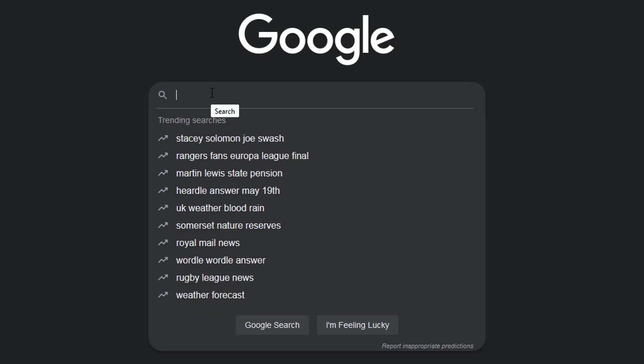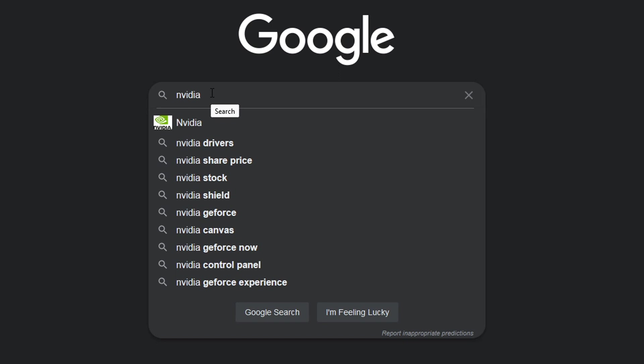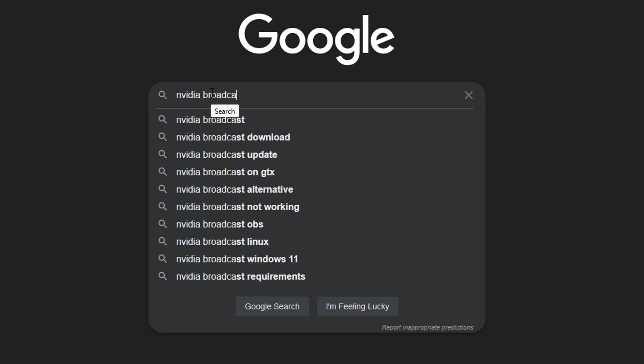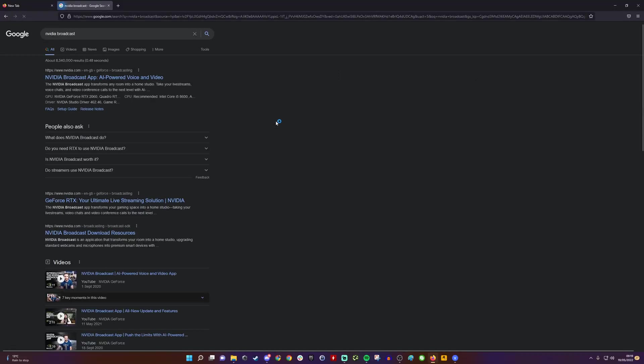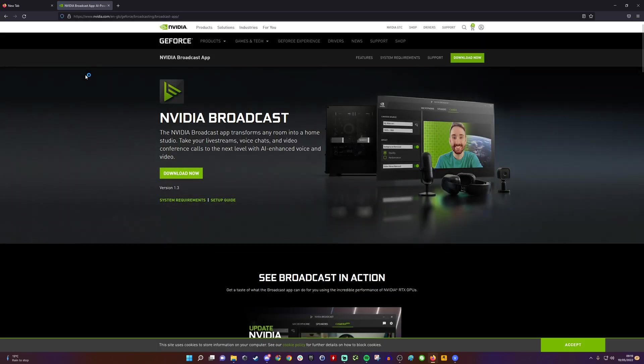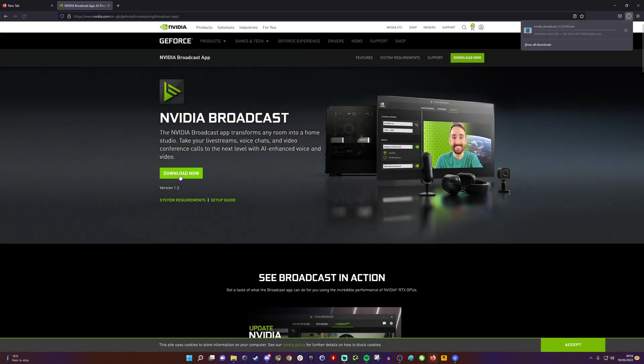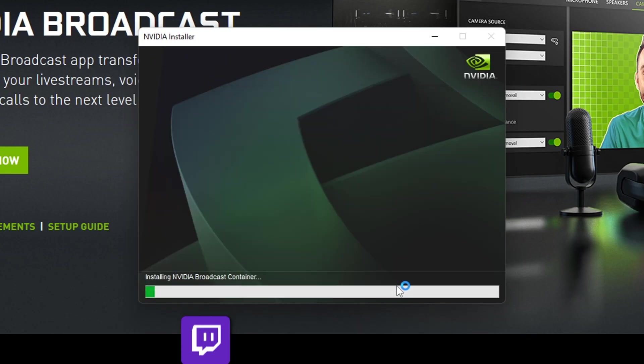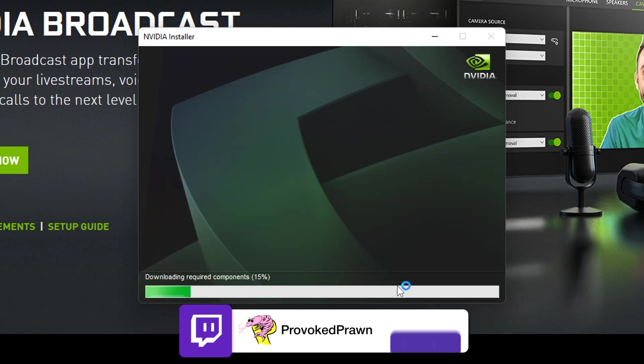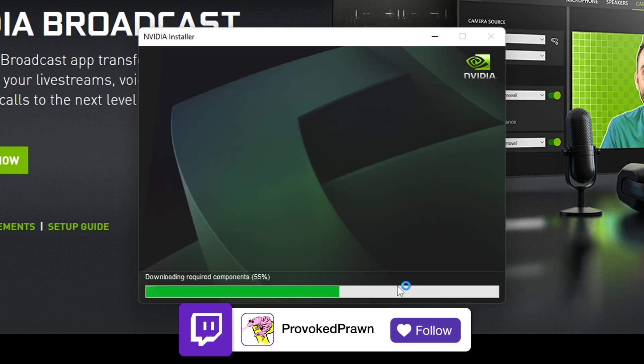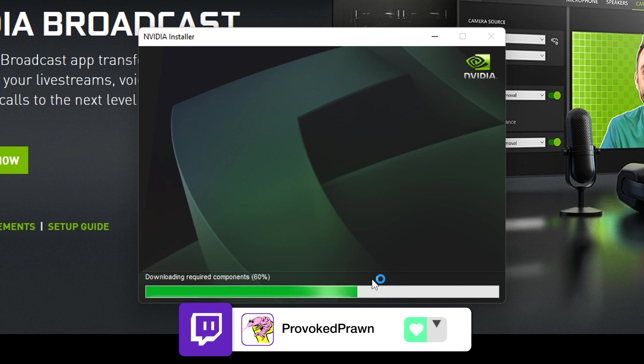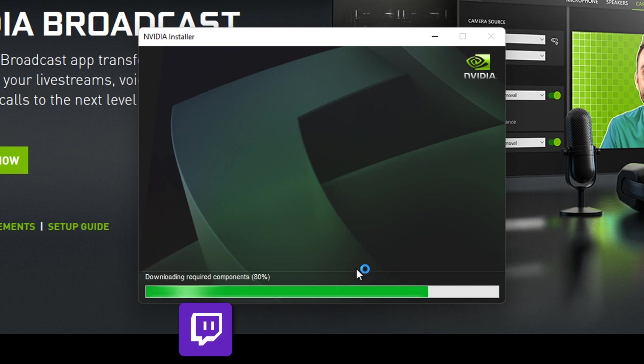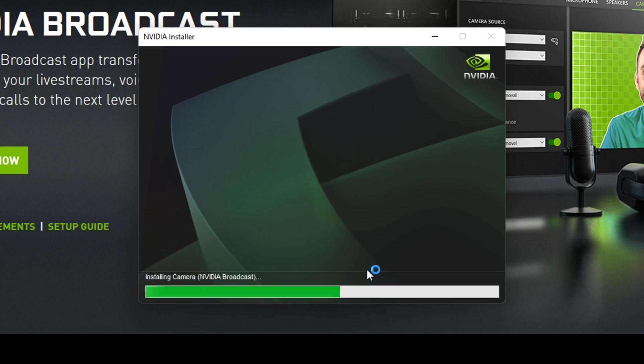Another thing you can do is use NVIDIA Broadcast. If you have an NVIDIA graphics card, head over to Google and search for NVIDIA Broadcast. Download this free software and run through the installation steps. NVIDIA Broadcast essentially uses AI to reduce background noise—it's really intelligent software that minimizes the amount of background noise.